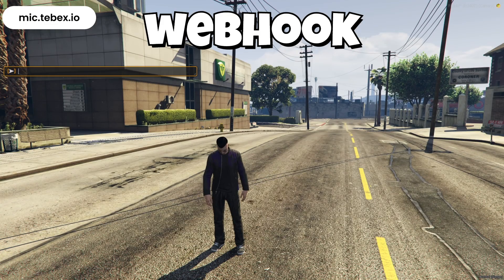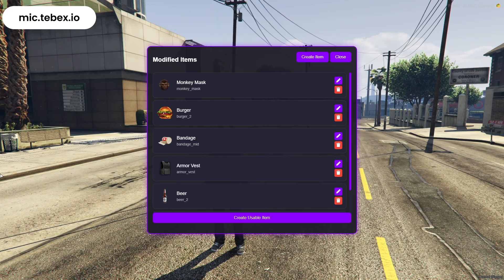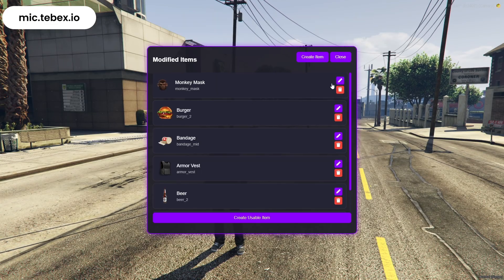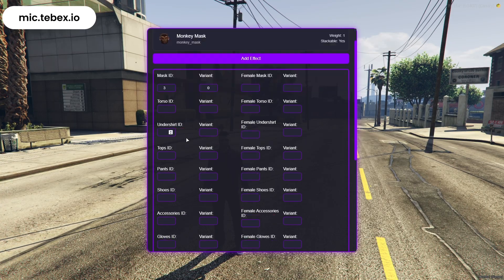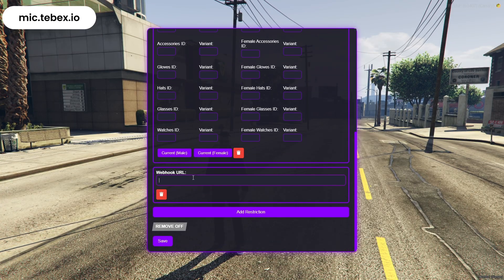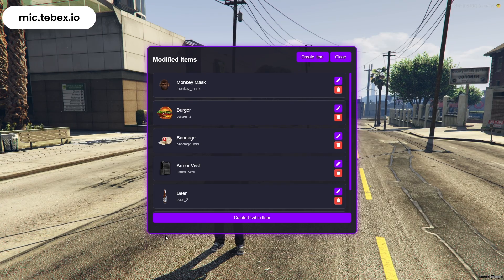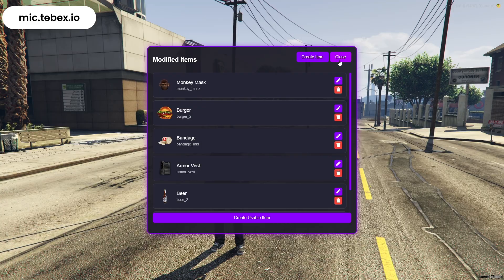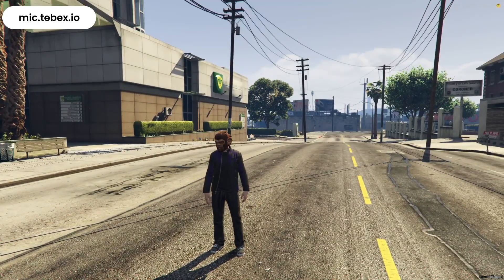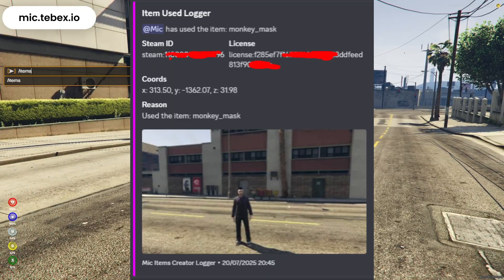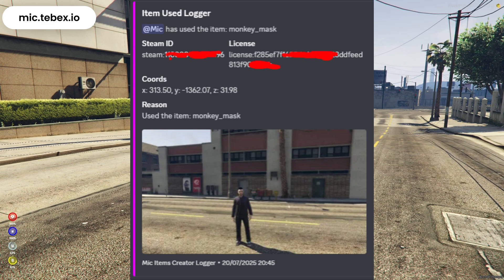Now let's move on to the Webhook section. Click on Add Webhook and enter the Webhook URL you want to use. Then, whenever the item is used, a message will be sent automatically to your Discord channel containing details like the Discord ID, Steam ID, Rockstar license, coordinates, the item's name, and even a screenshot.